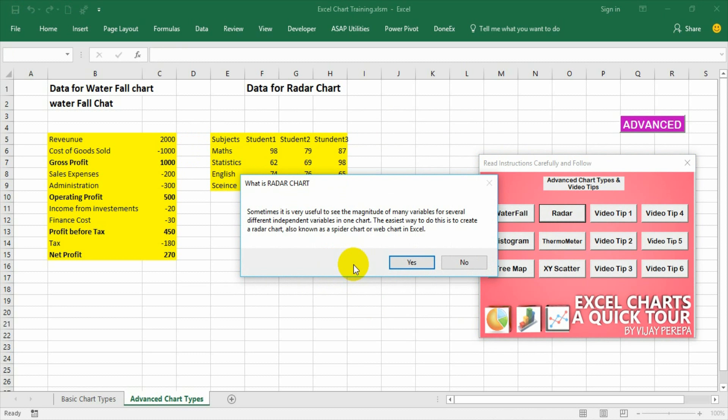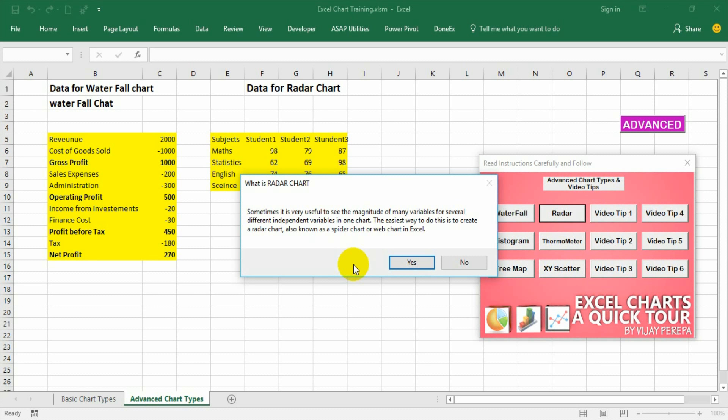So obviously from this we can understand what is the benefit of a radar chart, why we have to use it. Because radar chart is most unused or underused chart type among other chart types which are available in Excel. So sometimes it is very useful to see the magnitude of many variables for several different independent variables in one chart.